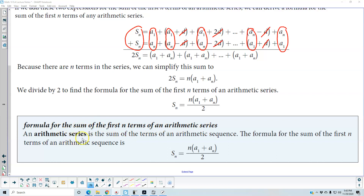An arithmetic series is the sum of the terms of an arithmetic sequence. The formula for the sum of the first n terms of an arithmetic sequence is S subscript n equals n times the quantity a subscript 1 plus a subscript n, divided by 2.